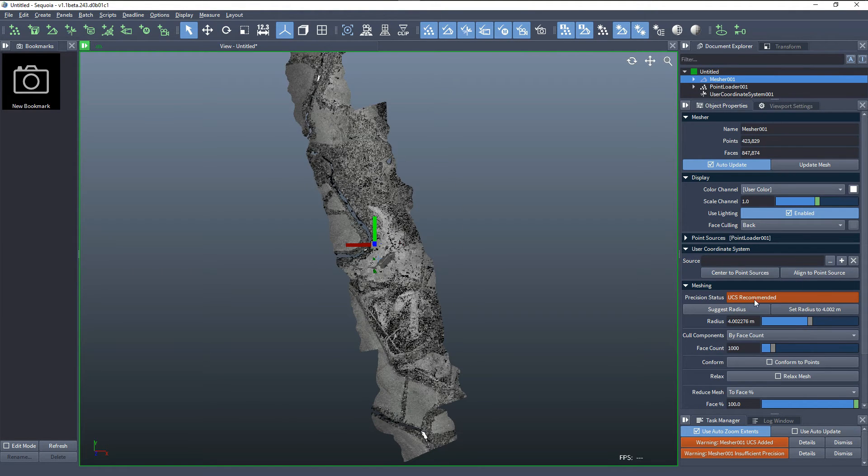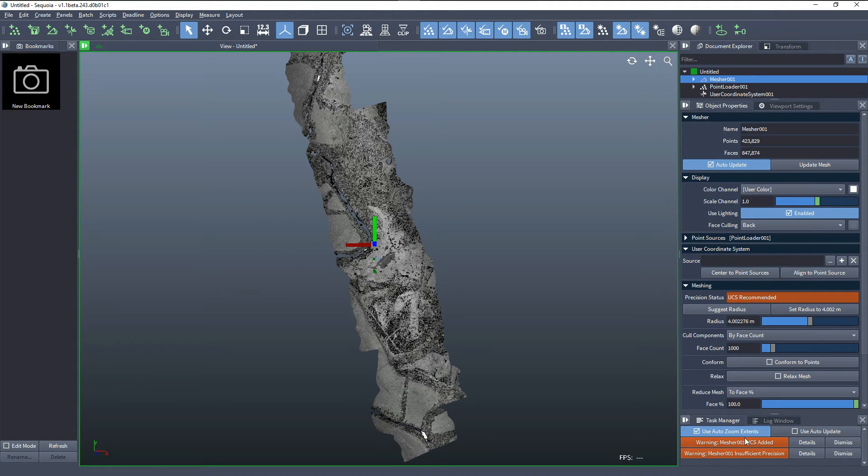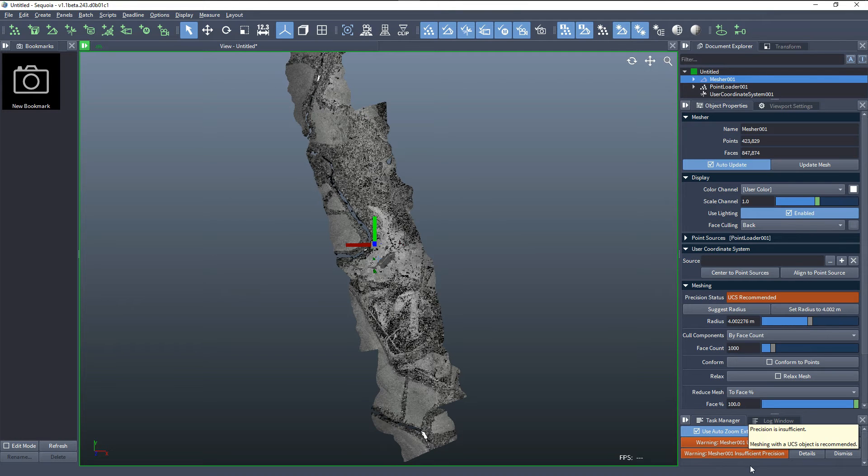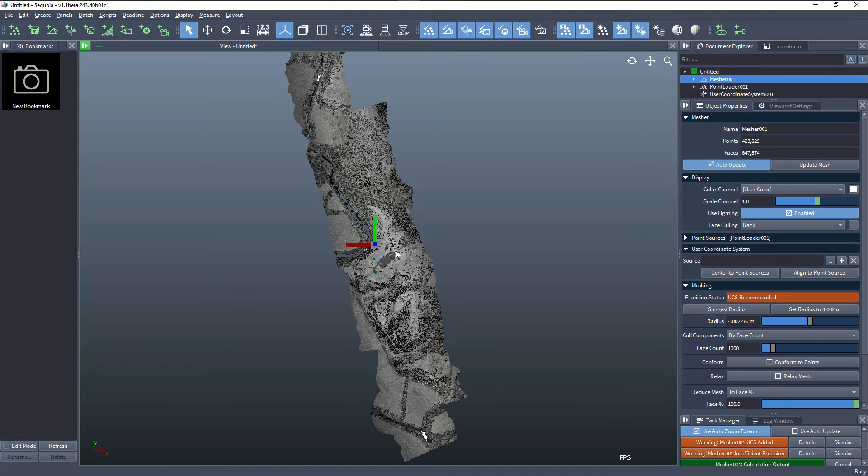However, if we would remove the user coordinate system, we get another warning that a UCS would be needed, and there is no sufficient precision. We can still mesh with the wrong settings and take a look at the result.